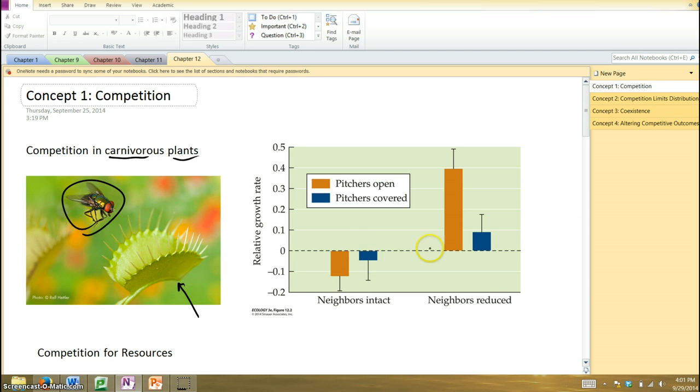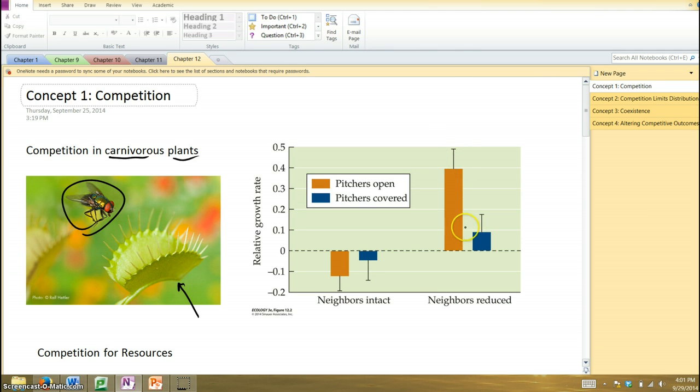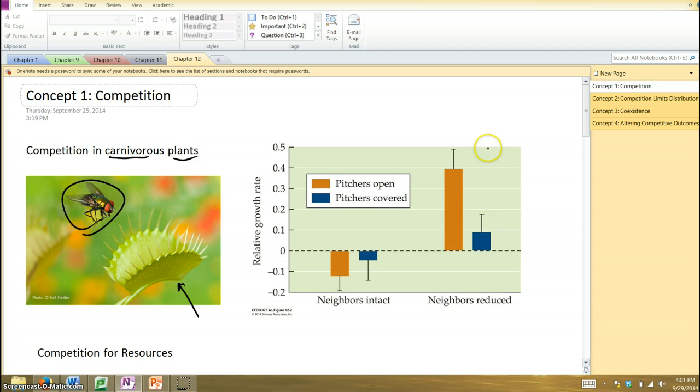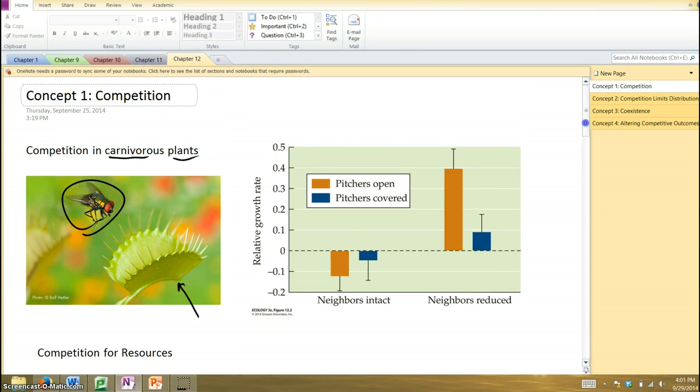But when we look at the experimental plots where the neighboring competing plants were removed, we can see the pitcher plants do better, in particular the ones that are left with their pitchers open, such that they can supplement their diet with bugs. They do a whole lot better. Now, if they cover the pitcher, you reduce competition, and they do somewhat better, but not nearly as much as if they can also supplement their diet. So, it seems with these plants, that basically competition from other plants and also acquiring these extra nutrients helps them out a great deal.